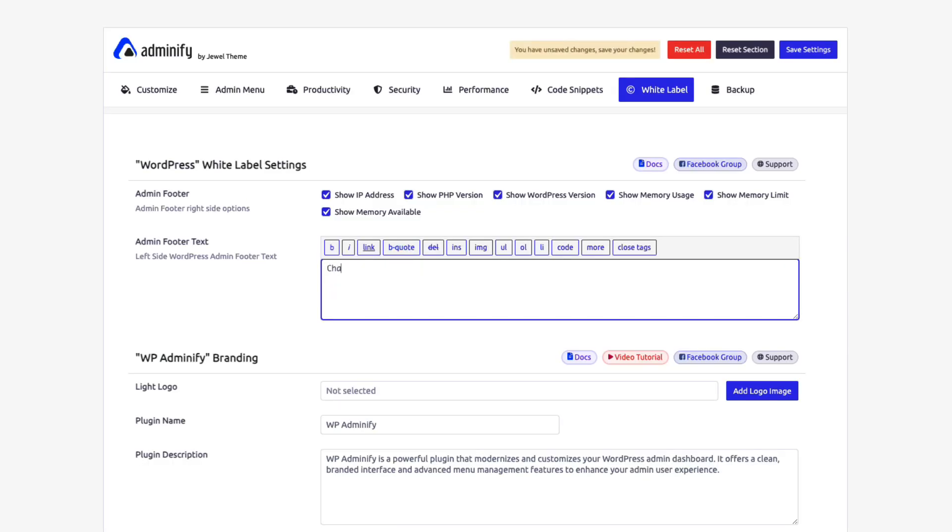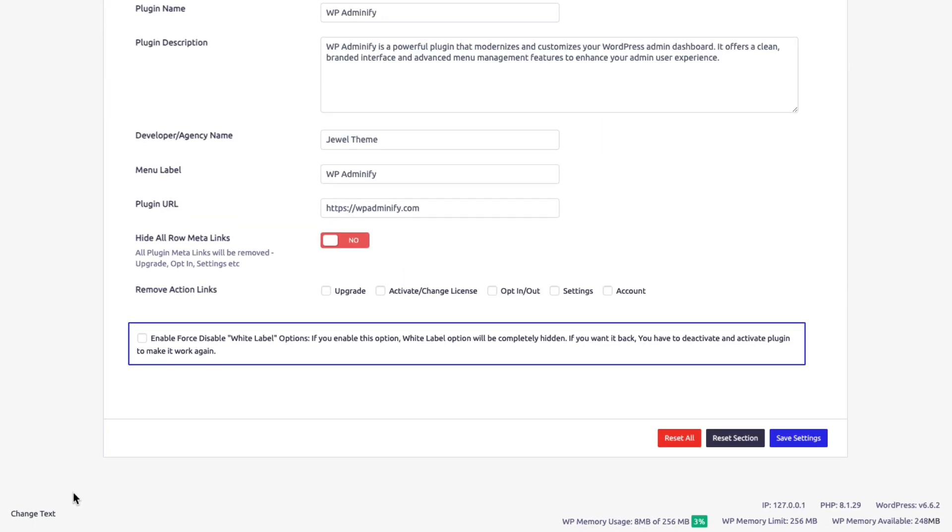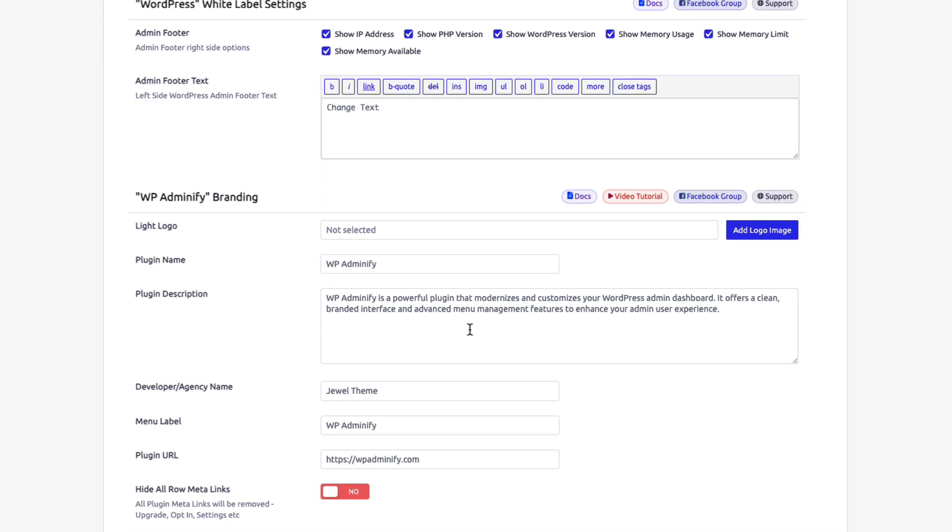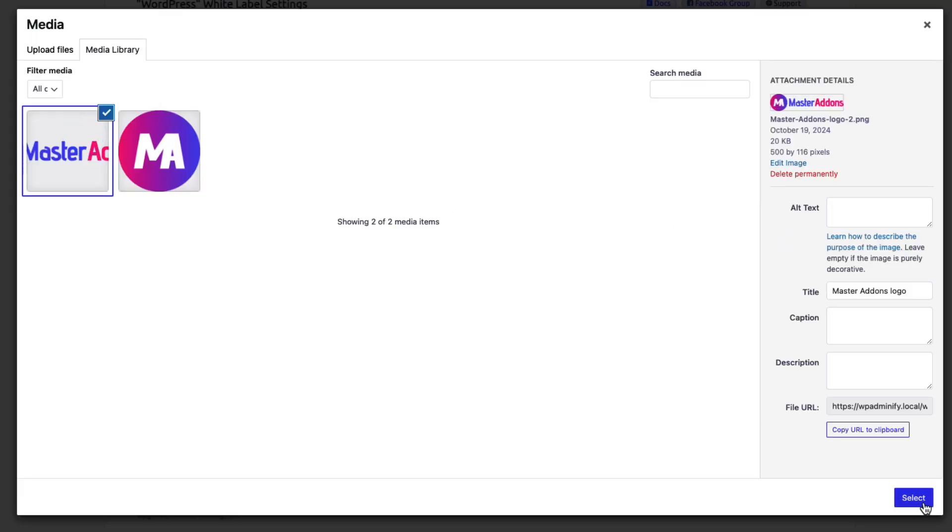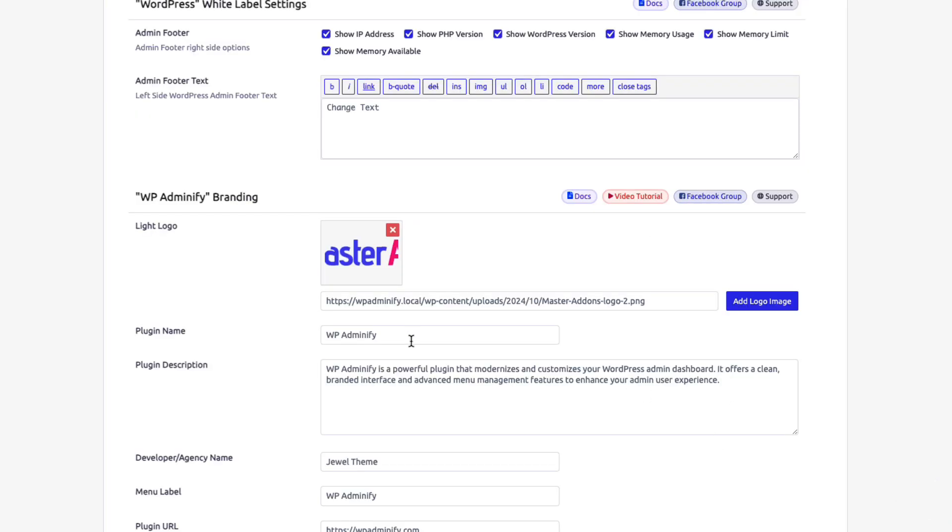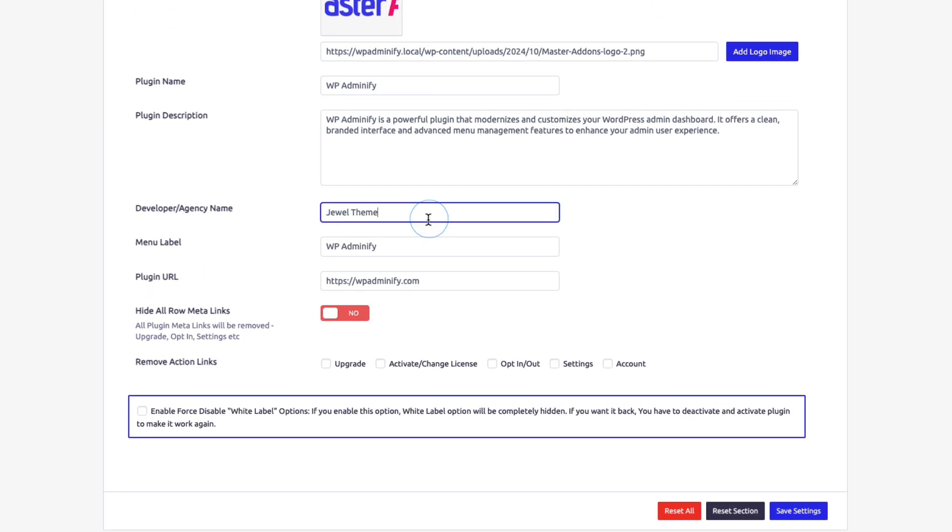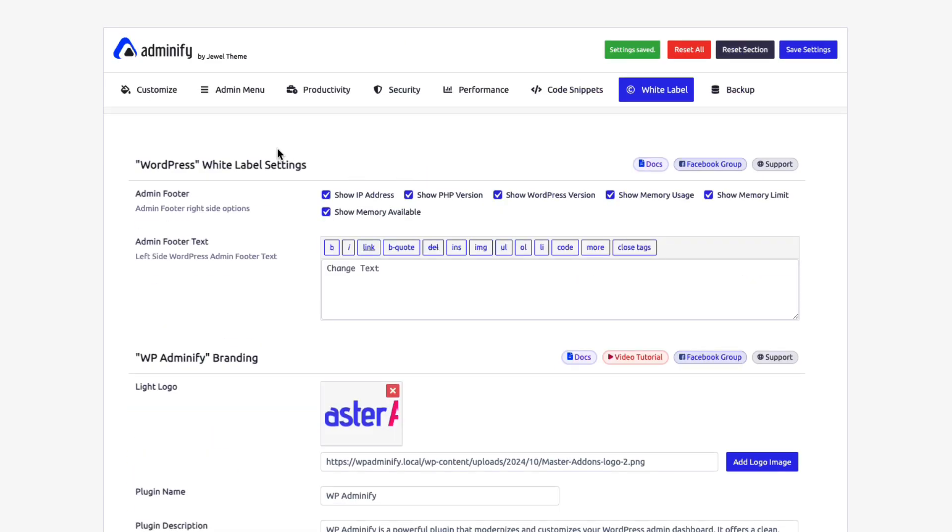Present a professional brand to your clients with WP Adminify's white label features. Customize logos and colors to deliver a seamless branded dashboard experience.